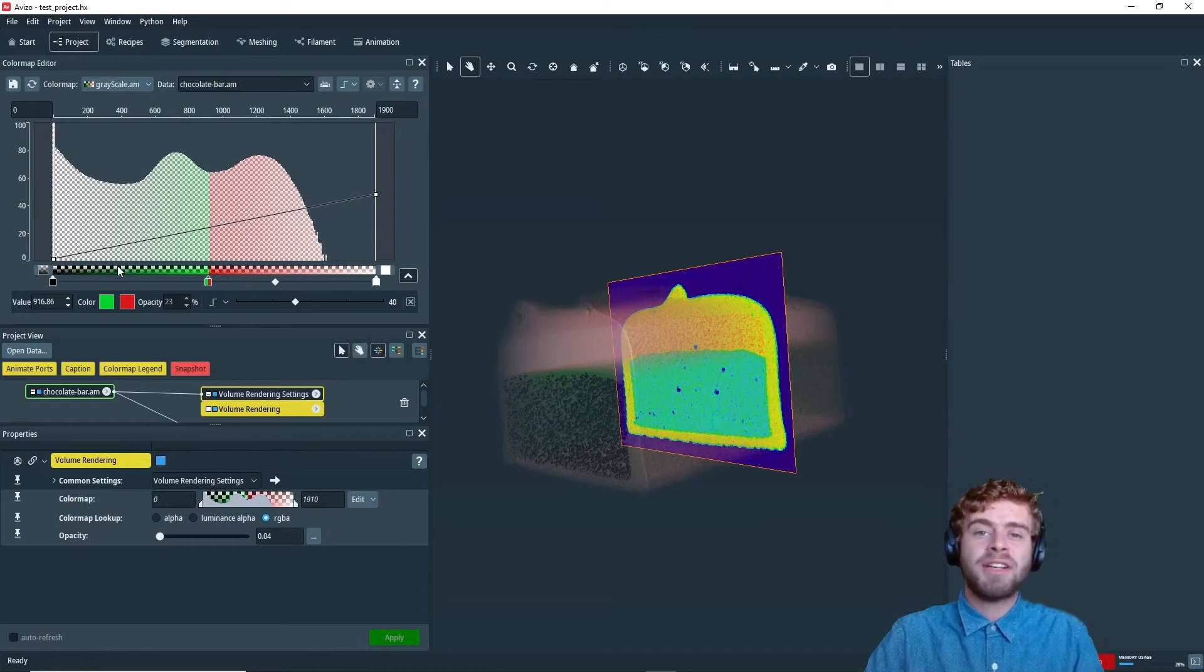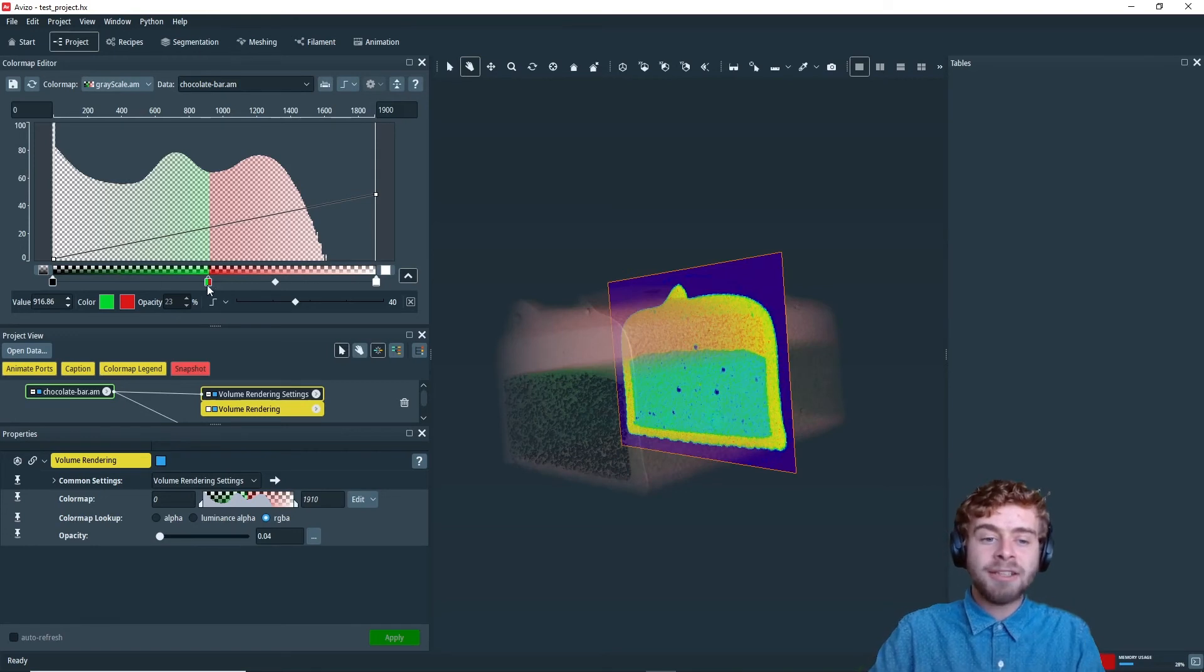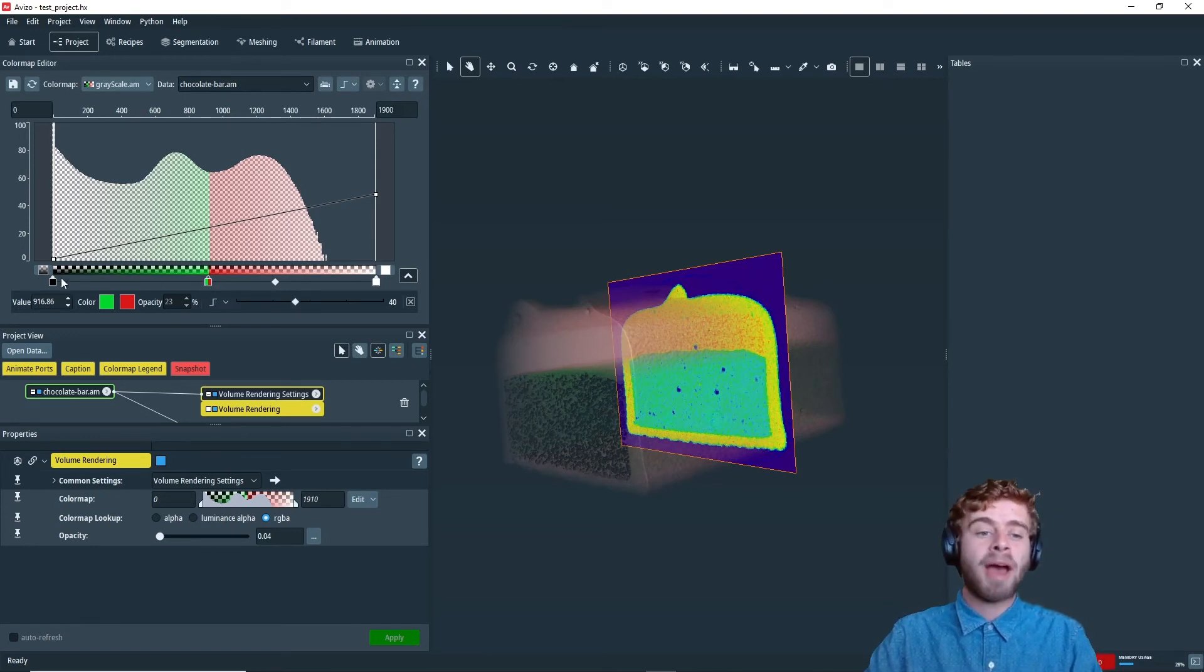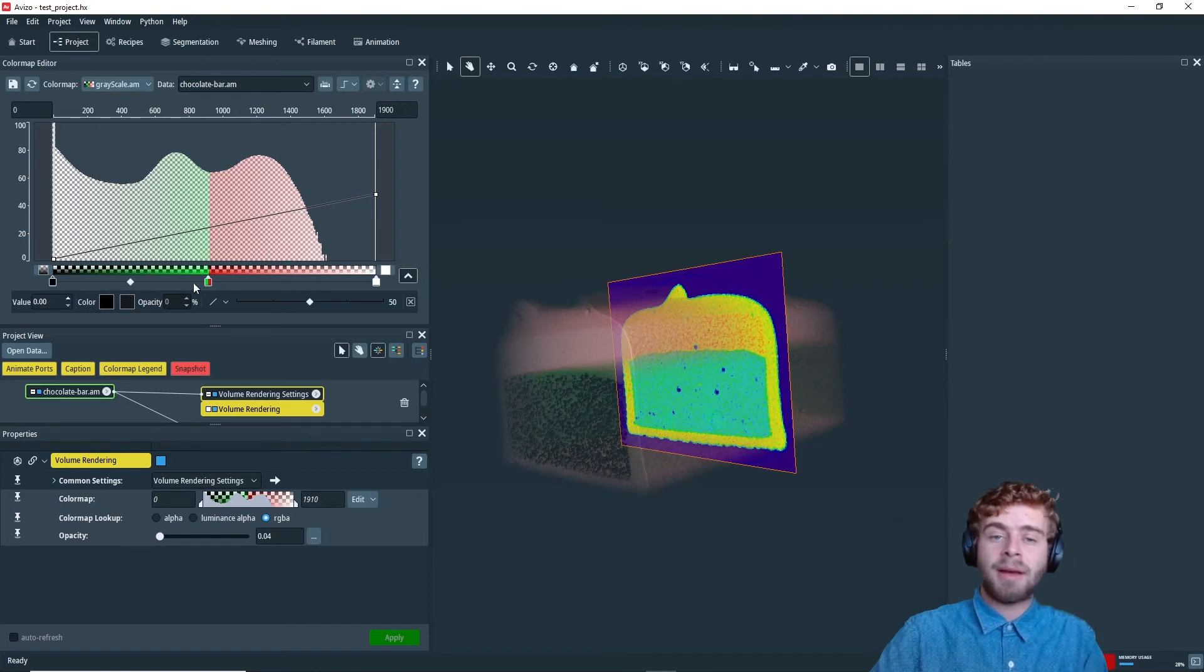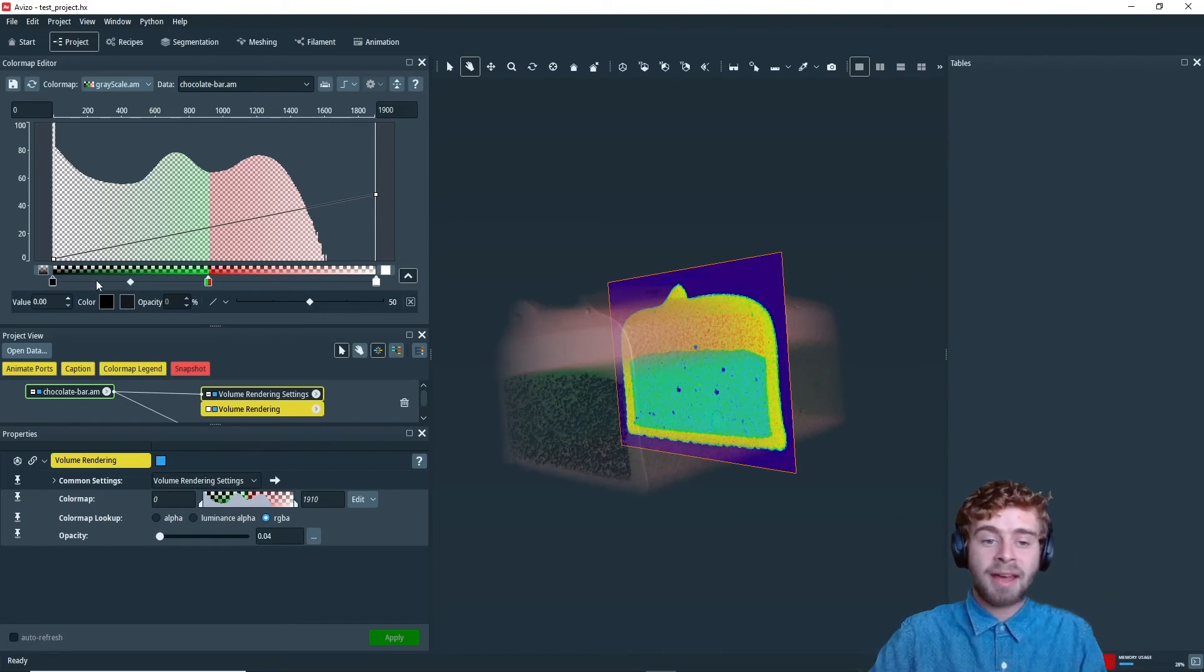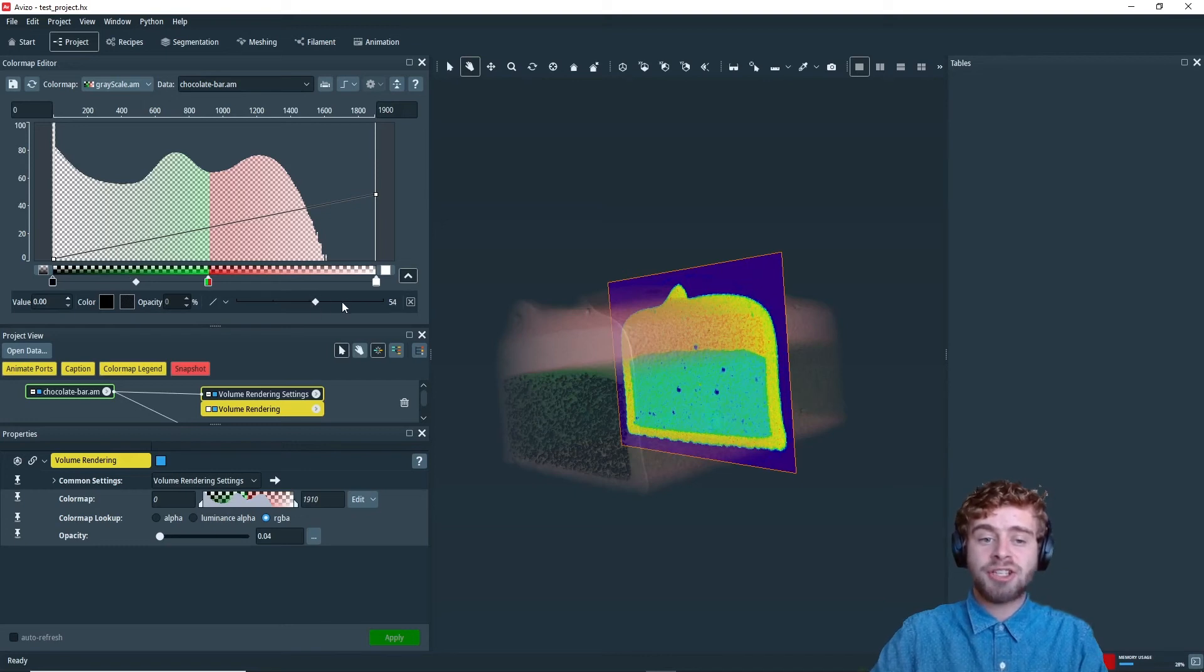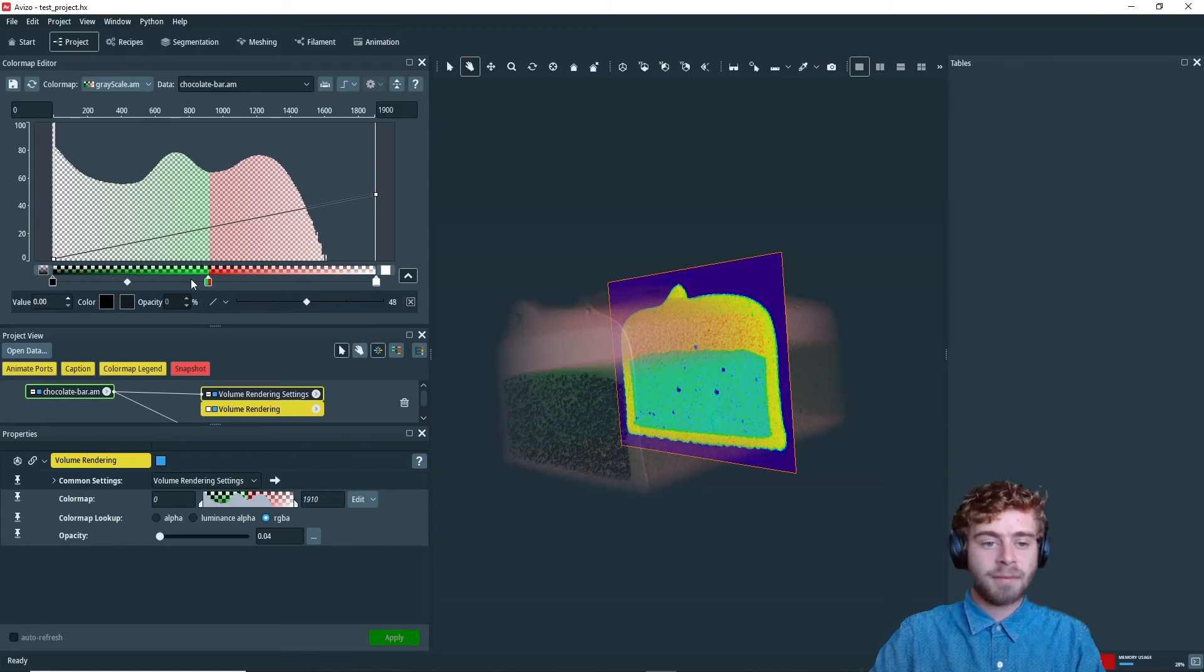But what if I wanted to change how the black and green fade together? So I can't do that while selecting this keyframe. I need to select the keyframe to the left, because that's the one that controls it. So if I select the black keyframe like I have now, we can change this slider so the black will become more or less prominent.